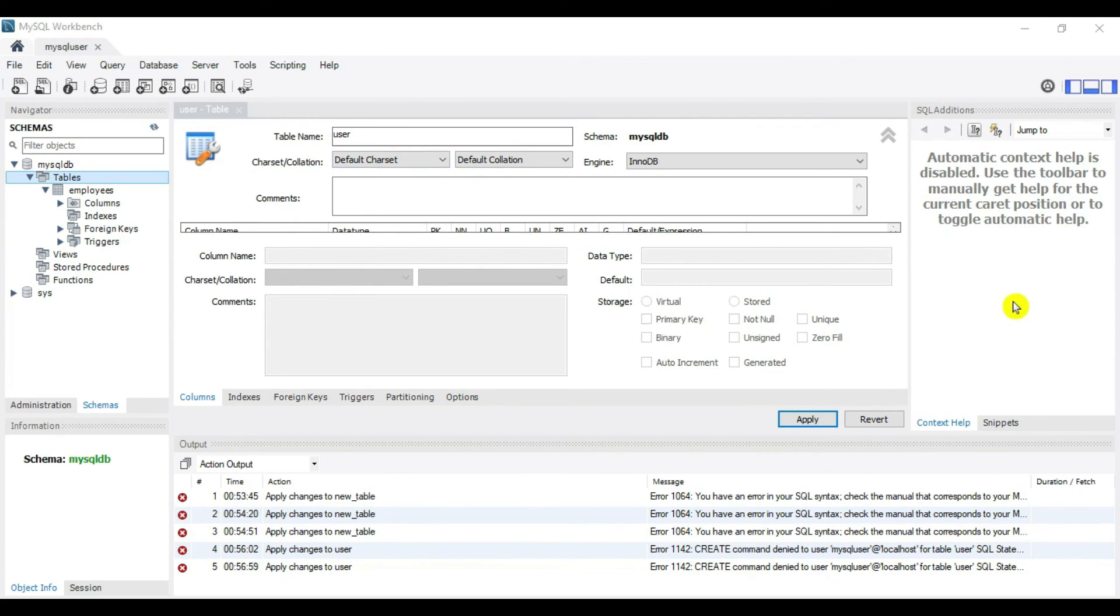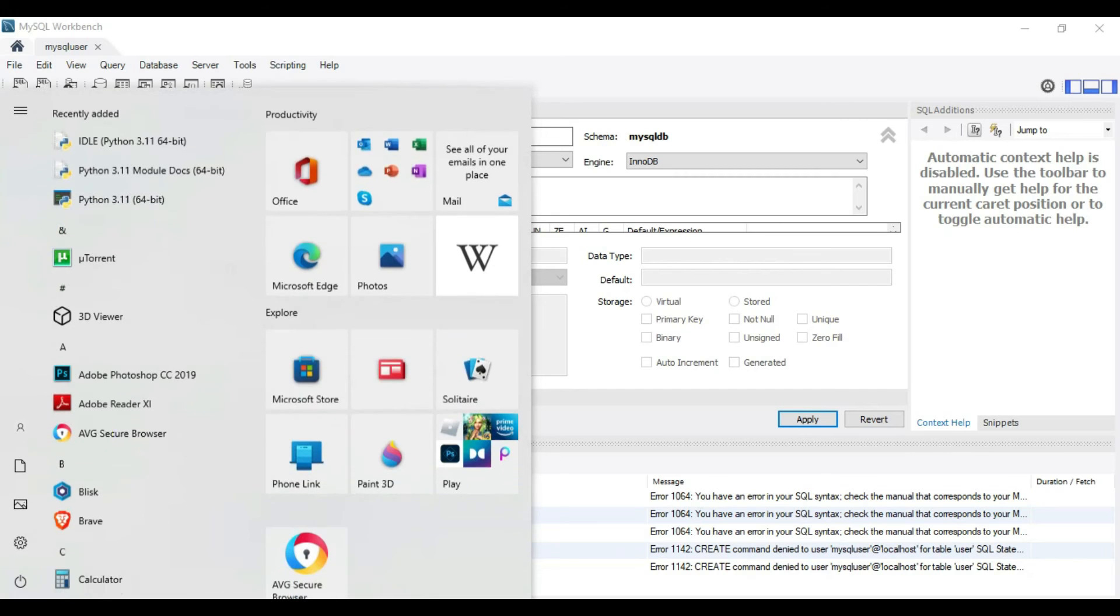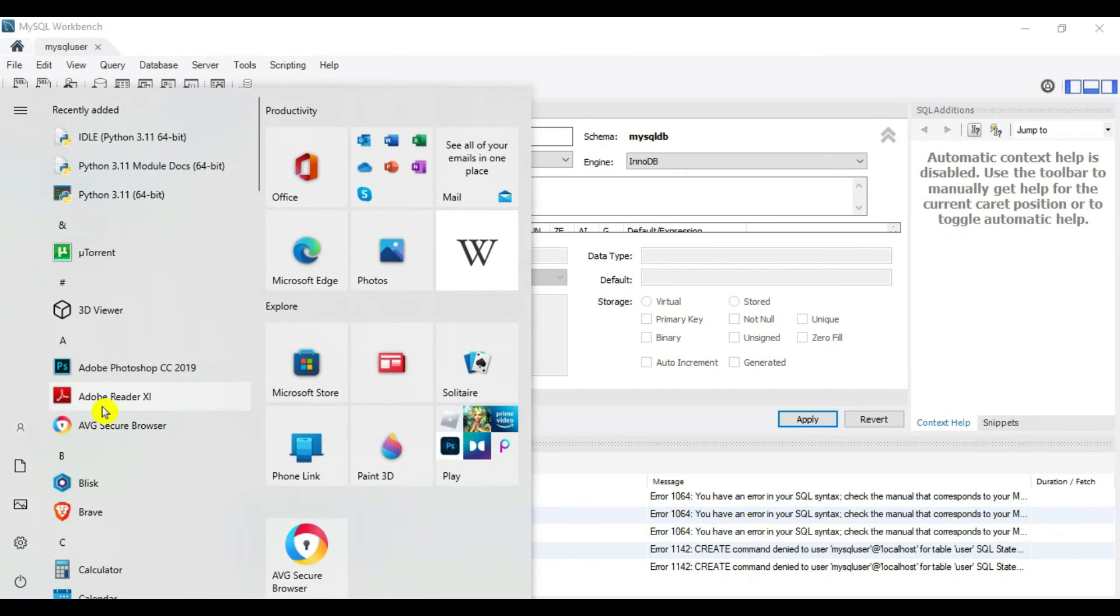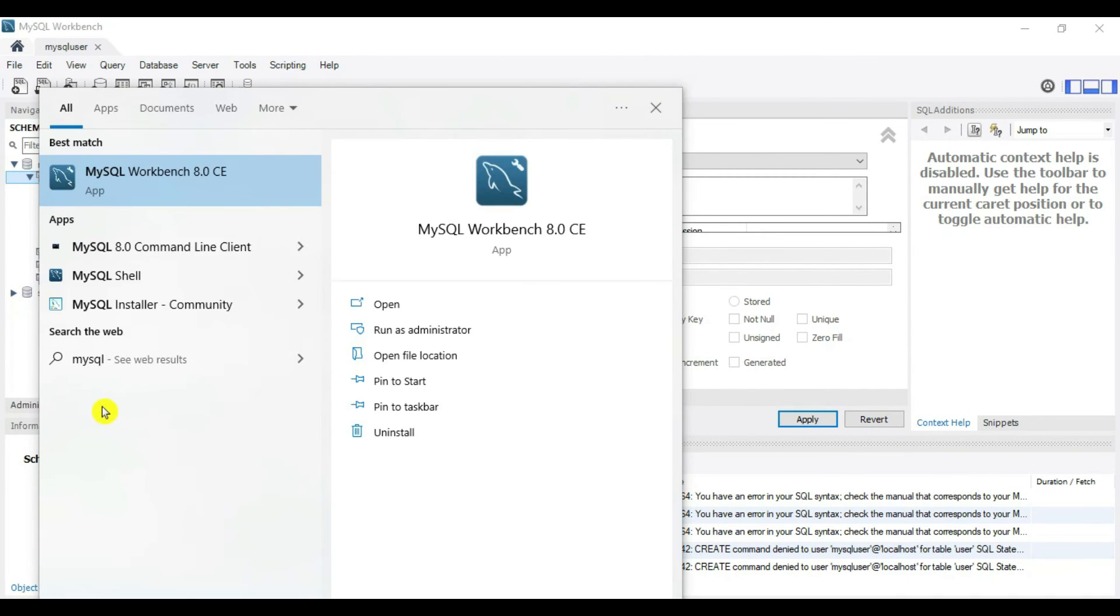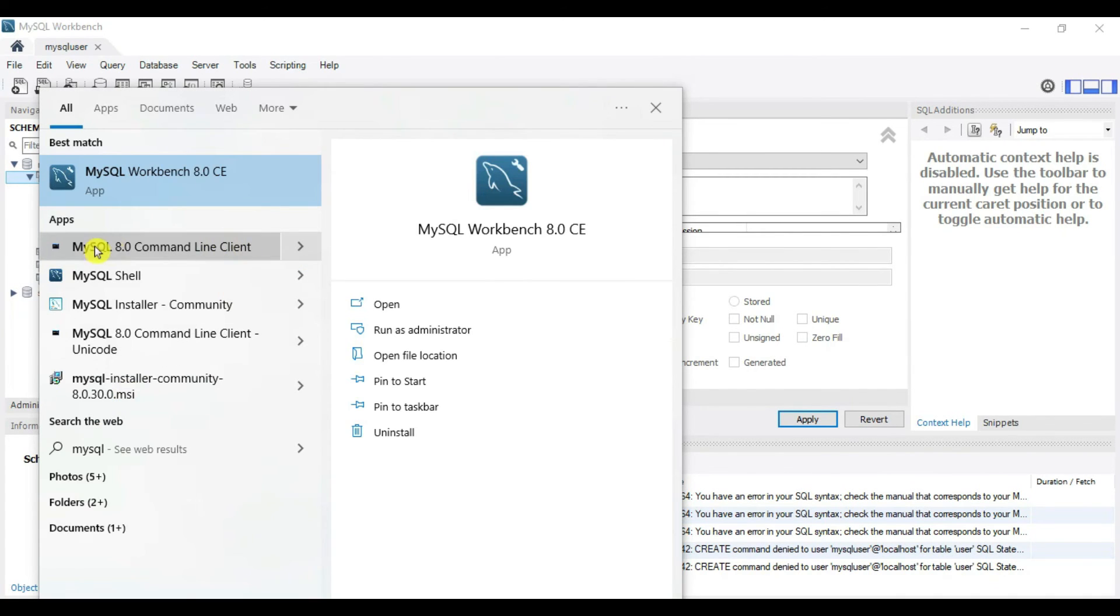You can create users another way, by using command line from MySQL. Let's go to command line. Type MySQL and you can see MySQL command line client.